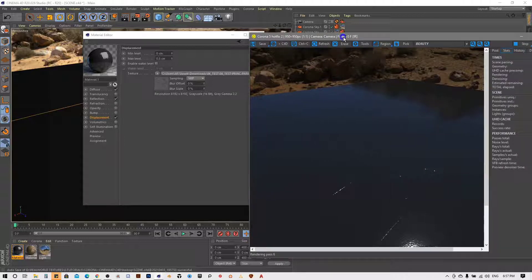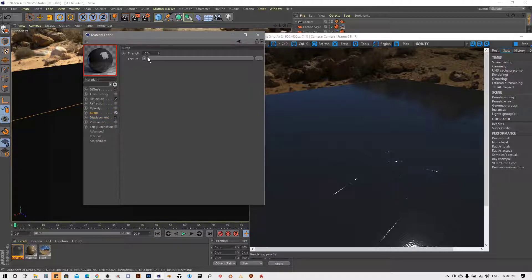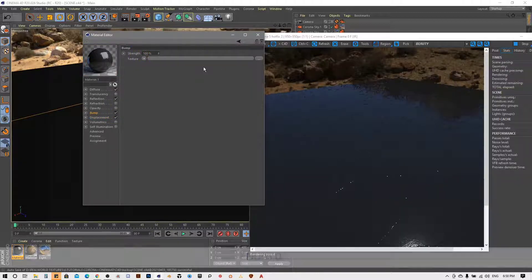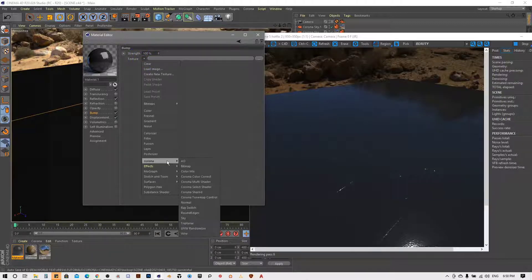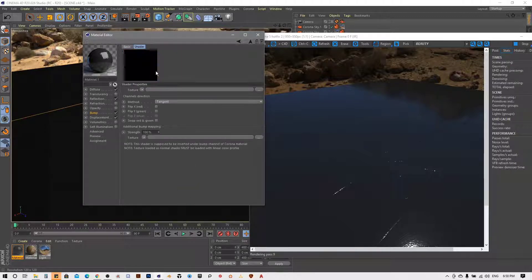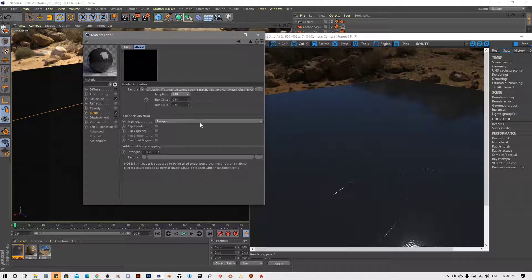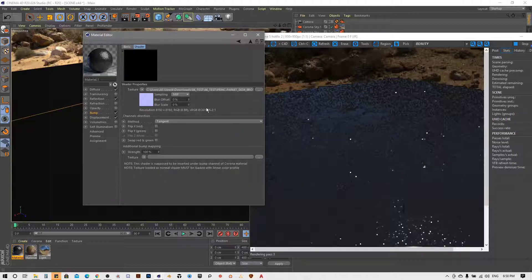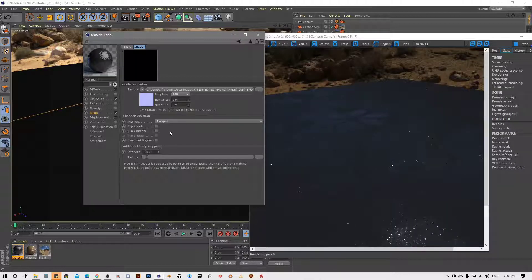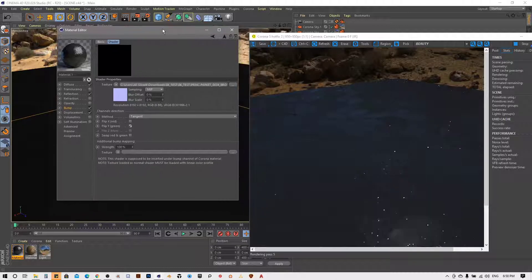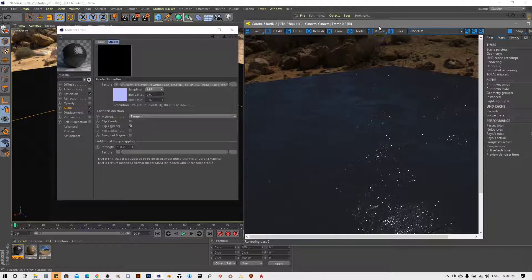Now I will add a normal map for some micro texture. I will enable the bump slot and increase the strength to 100%. In Corona, don't forget to always put a normal layer in the slot first, and then under that layer you can upload your normal map. Since Corona uses DirectX and our normal textures are in OpenGL, you have to flip the Y channel. Now the normal map is correct and you can see how it affects our structure.